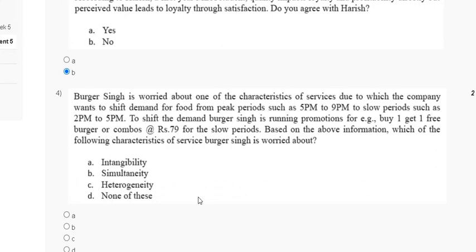Question 4: Burger Singh is worried about one of the characteristics of service. The company wants to shift demand for food from peak period such as 5 PM to 9 PM to slow period such as 2 PM to 5 PM. To shift demand, Burger Singh is running a promotion — for example, buy one get one free combo at Rs. 79 for the slow period. Which characteristic of service is Burger Singh worried about? The answer is none of these.